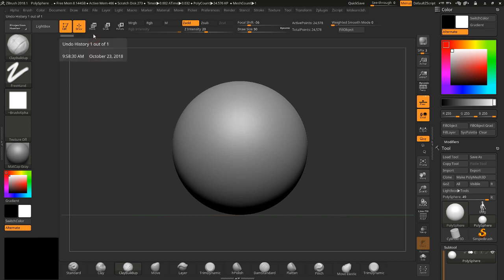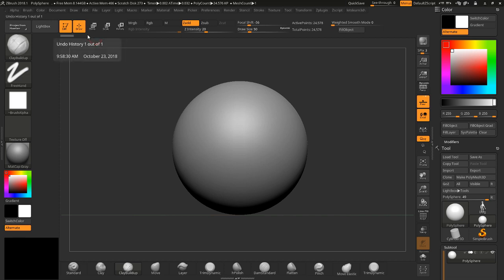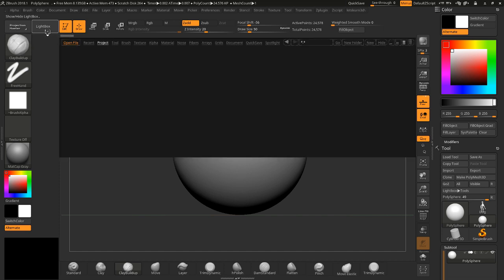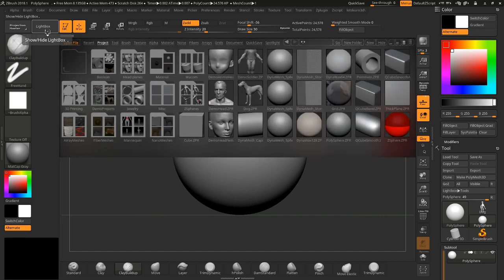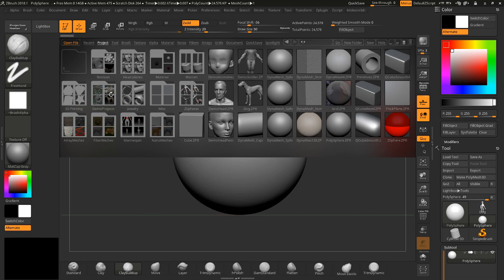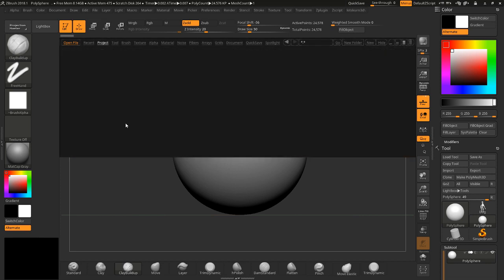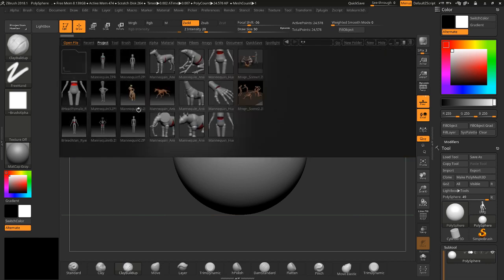So what you want to do is hit Lightbox or hit comma key, and then you're going to go to Mannequin under Project. You're going to click Mannequin and I'm going to choose this 8-head female for now.